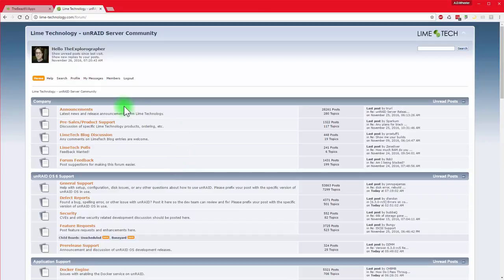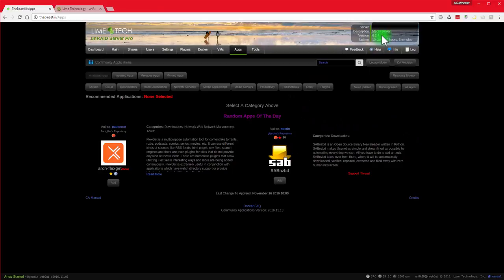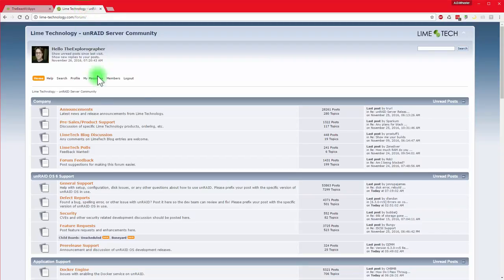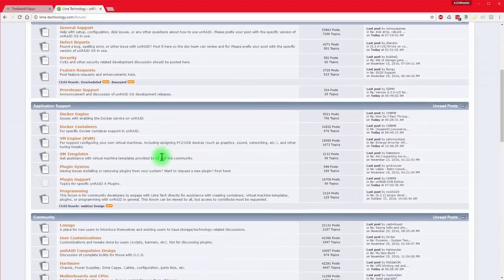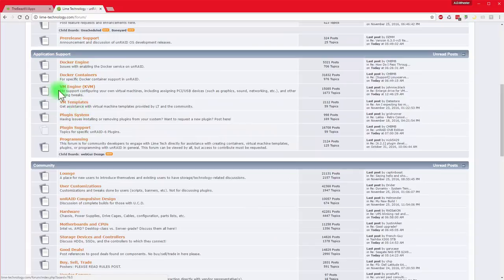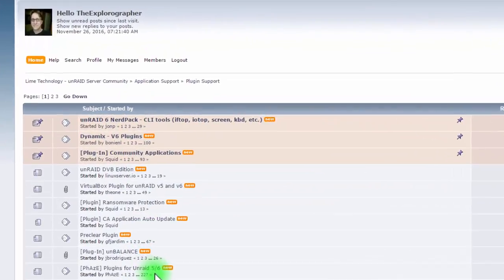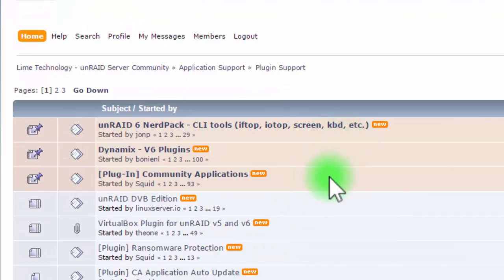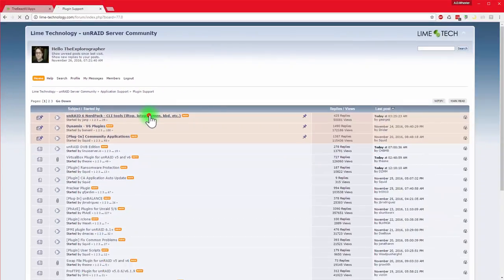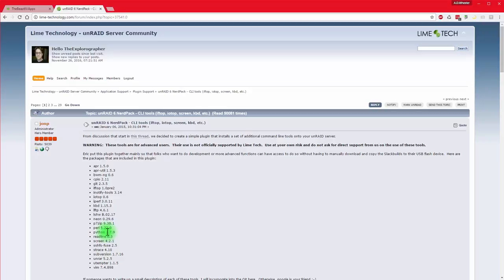So the very first thing you'll do is once you get Unraid installed and up and running and you've got your first user share all set up and all that, now this is version 6.2.4, so what you're going to do is come over here to the forums and you'll scroll down until you see plugin support which is under application support. So if you come down to plugin support and you click there, you're going to get this nice list. The very first three on the top, I'm going to highly recommend that you get those first and install those first. So let's just start with the NerdPack. A lot of apps rely on some of the stuff that's in the NerdPack like Python and Screen and ReadLine and that kind of stuff in Perl.